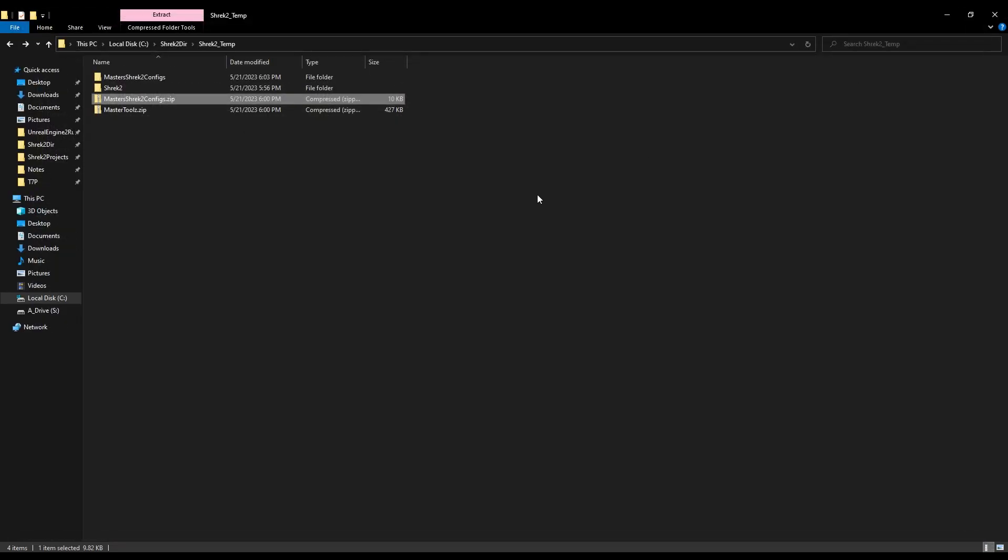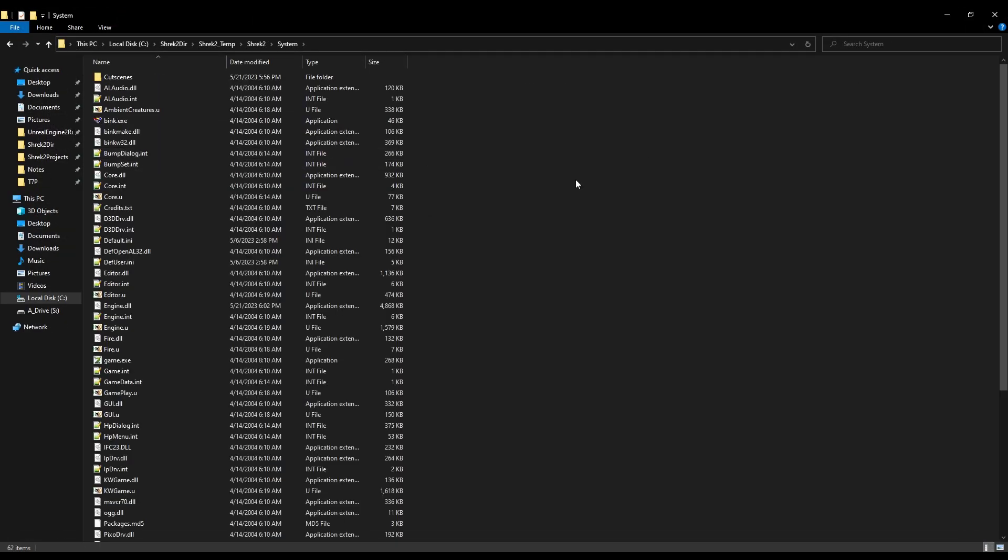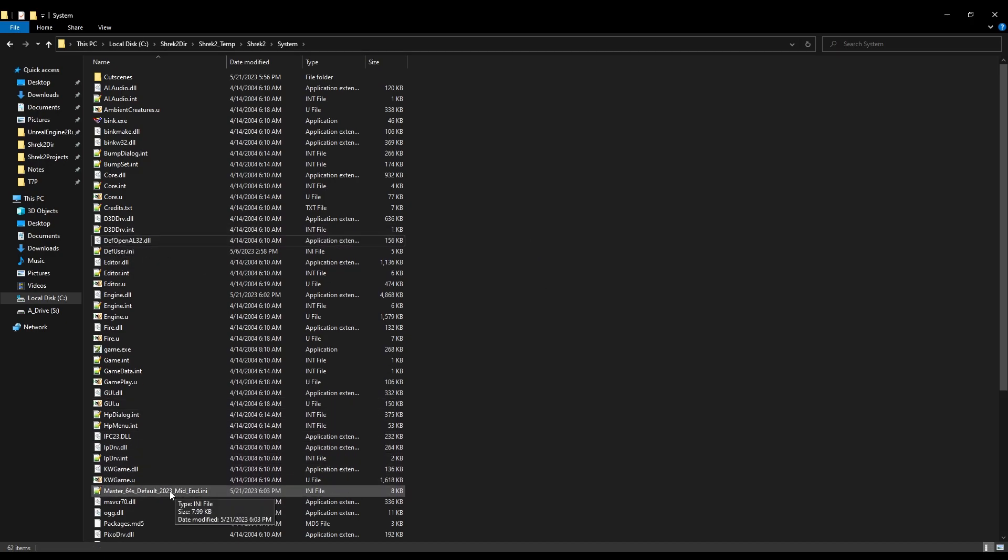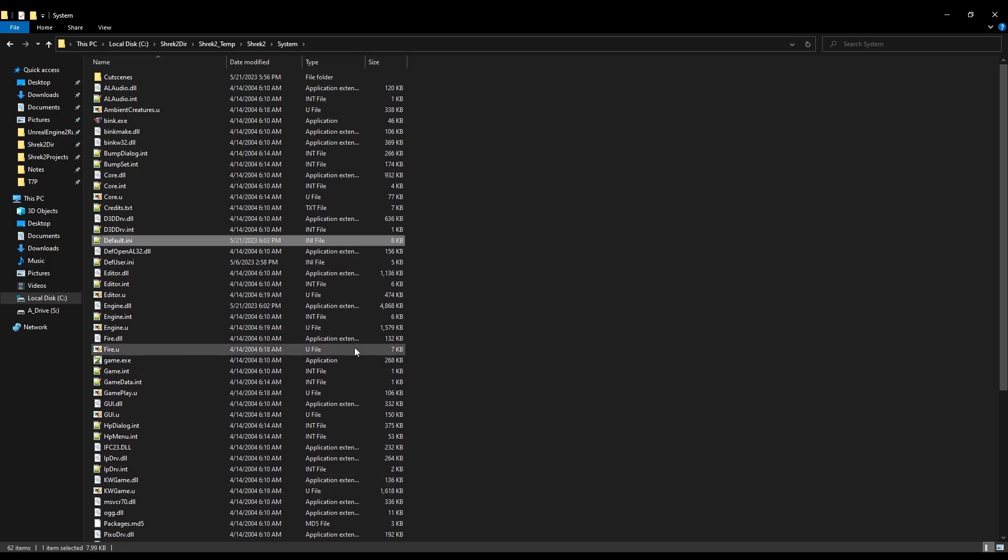So copy this. Close that. Go back into your directory, go into your system folder, and then paste. Now we need to locate this file called default.ini. Delete that. Now come down here to the file that we just entered in. Rename this to default.ini.